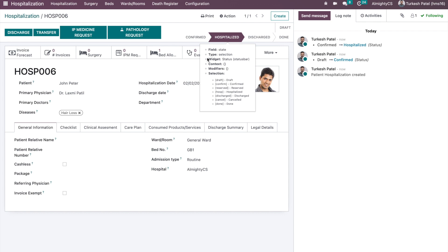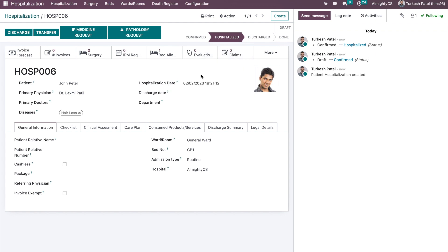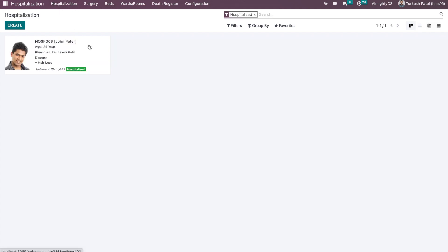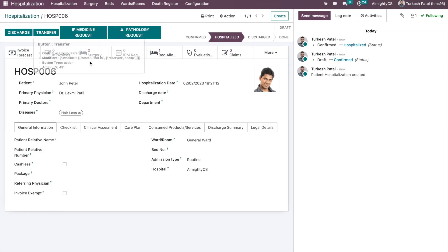The pre-work checklist similarly shows completion percentage. While not mandatory, completing all checklists helps make the process smooth. Let's confirm this hospitalization. Once the patient is hospitalized, if we go to the beds view, that bed will now show in red, indicating it is occupied by this patient.